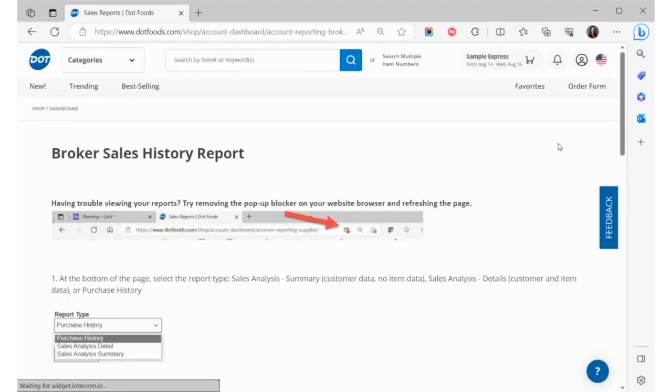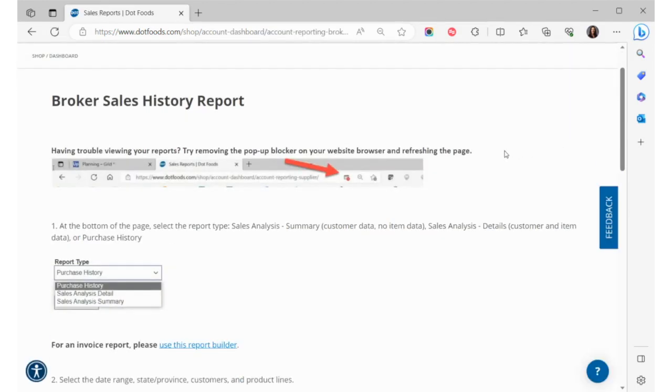At the top of your reports page, you will see instructions for running reports. If the report isn't loading, change your settings to allow for pop-ups. At the top of the page, click the red X to the right of the URL. Click Allow pop-ups and refresh your page.